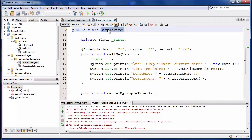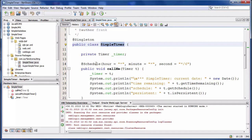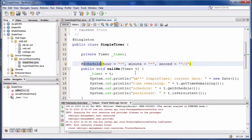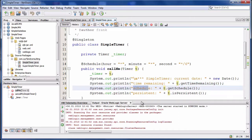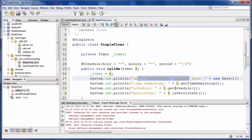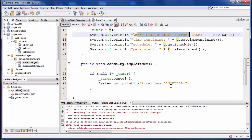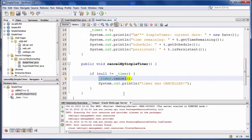A second example is a simple timer. It's scheduling a method where a timer object is passed as an argument from the EJB container. The timer object can be used to access the schedule details, and it can also be used to cancel the scheduling.